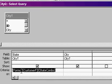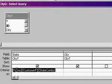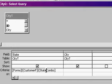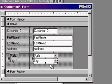I have a separate lesson where I actually talk about how to get a value off of a form. This is how you do it. Forms, exclamation point, customer F, exclamation point, state combo. This query then feeds this combo box.